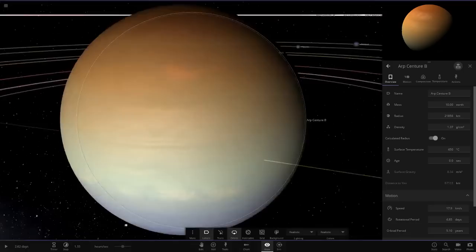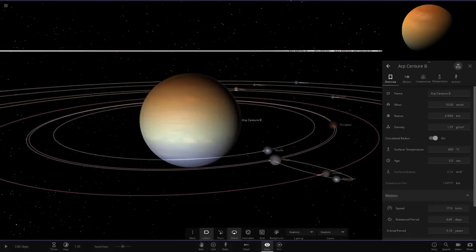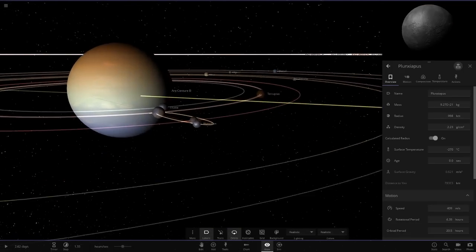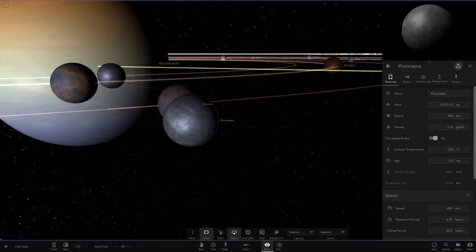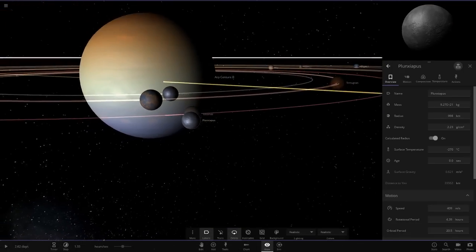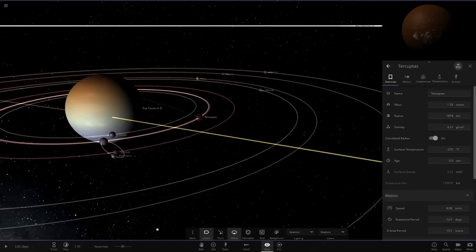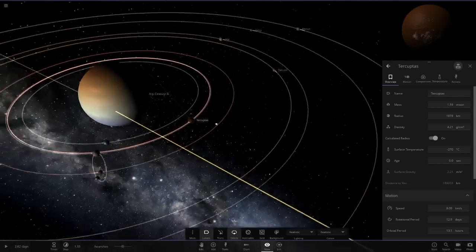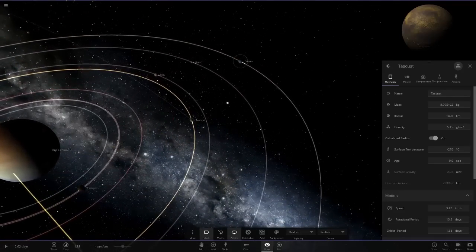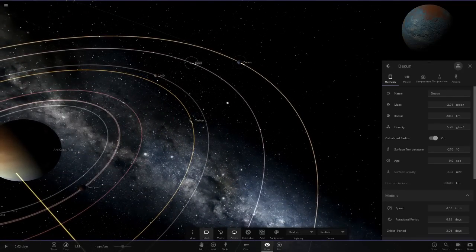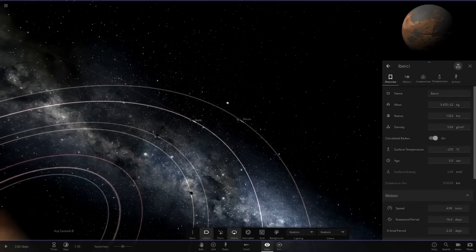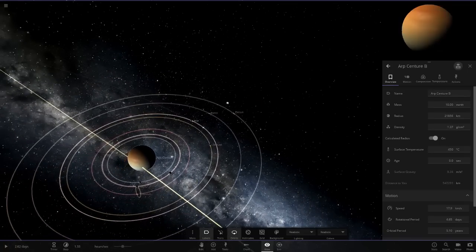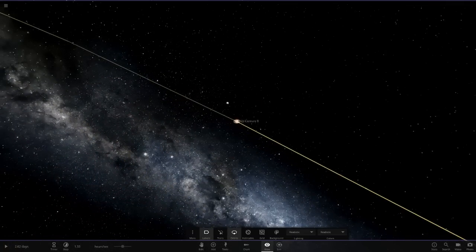Then we have planet number B here. This one again, also with a ton of moons, which are just going to create massive crashes and stuff. So definitely going to have to check that out afterwards. That's ARP Centauri B.